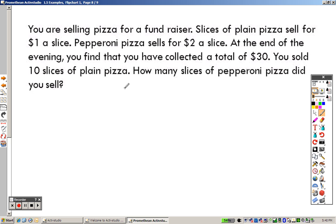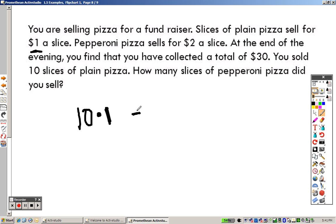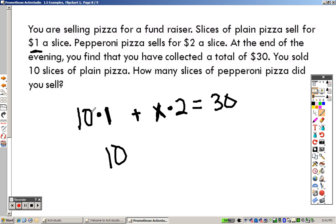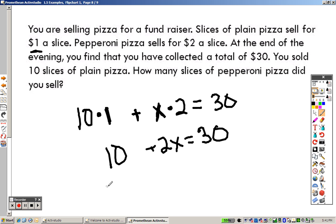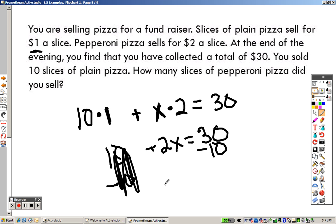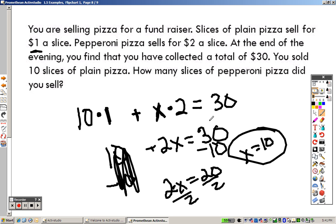You are selling pizza for a fundraiser. Plain pizza sells for 1 dollar a slice and pepperoni for 2 dollars a slice. You collected 30 dollars total and sold 10 slices of plain. So 10 times 1 is 10, and 2x is the pepperoni revenue. The equation is 10 plus 2x equals 30. Subtract 10 from both sides: 2x equals 20. Divide by 2 and x equals 10 — you sold 10 slices of pepperoni.